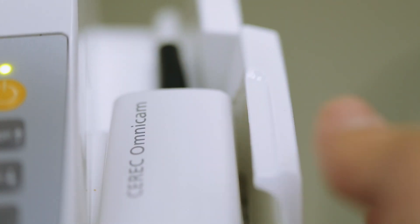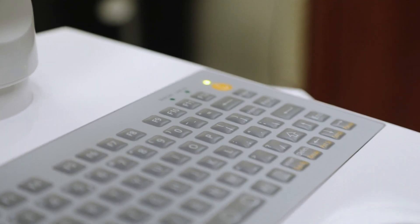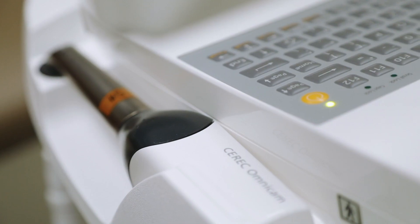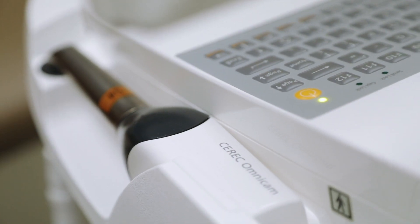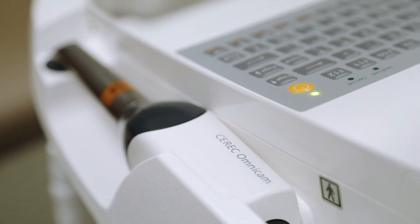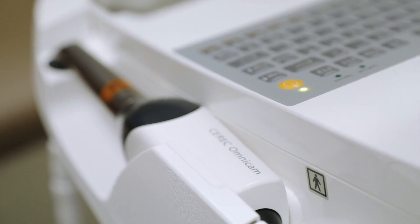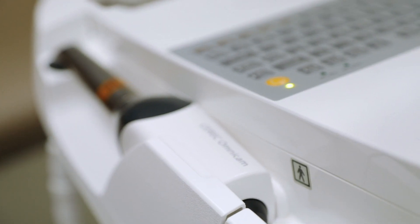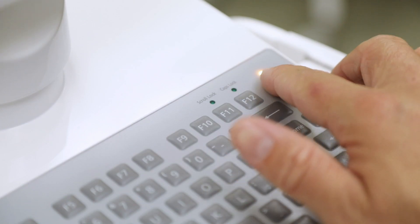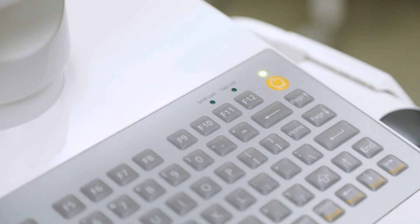So let's go ahead and put the camera back down on the keyboard. At the top right of the keyboard you will see the power button for the machine. If this is not on, go ahead and turn your machine on at this time. Once the machine is on, if you have not opened the CEREC software, you will do that now.